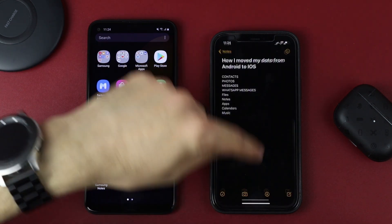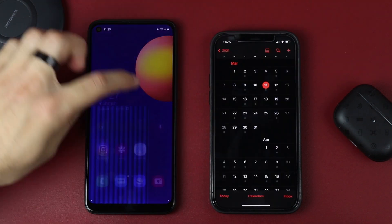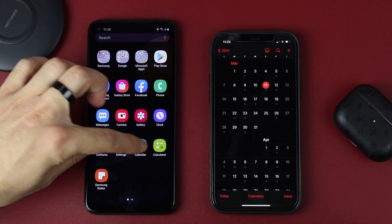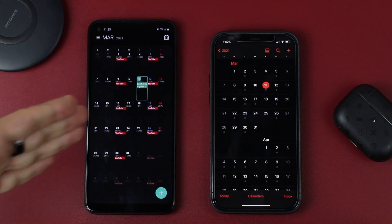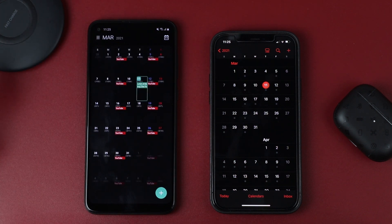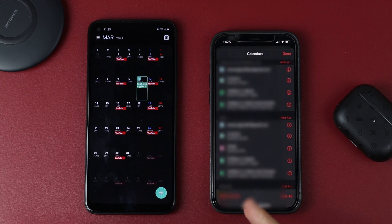Now let's move to calendars, and this one is very easy because you already have your events saved on your Google account or any other account. They're going to show up automatically on your iPhone once you have your account listed.